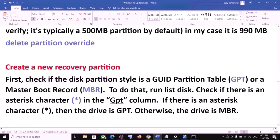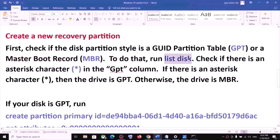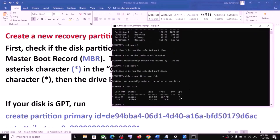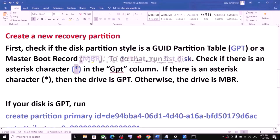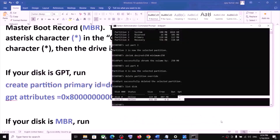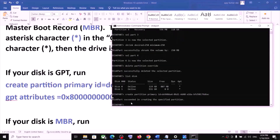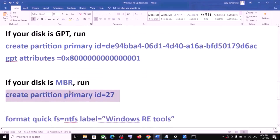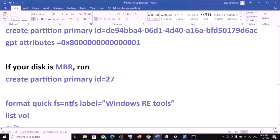First check whether your disk partition style is GPT or MBR. Type list disk to check. Under the GPT column, if you see an asterisk sign, that means you have GPT. In my case it is GPT. If your disk is GPT, run these two commands — copy and paste each one and hit Enter. If your disk is MBR, run the MBR command instead.